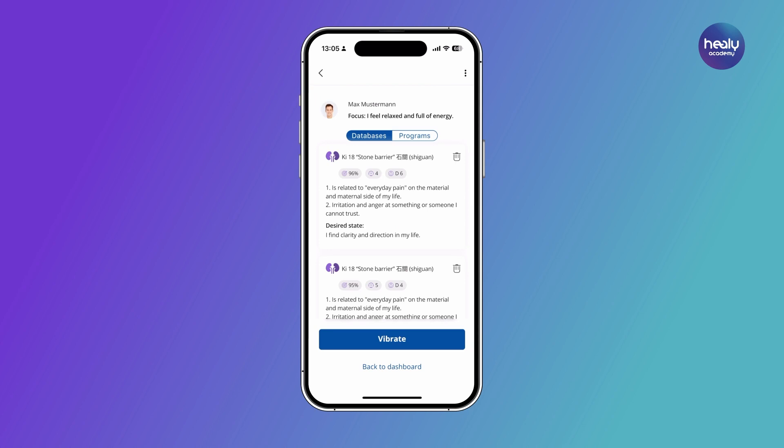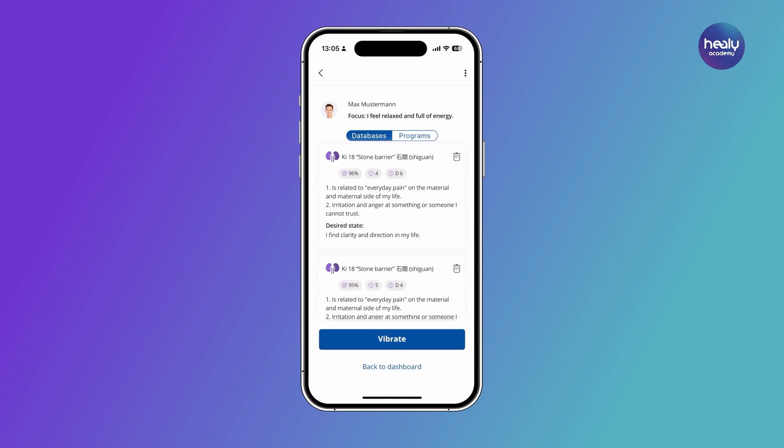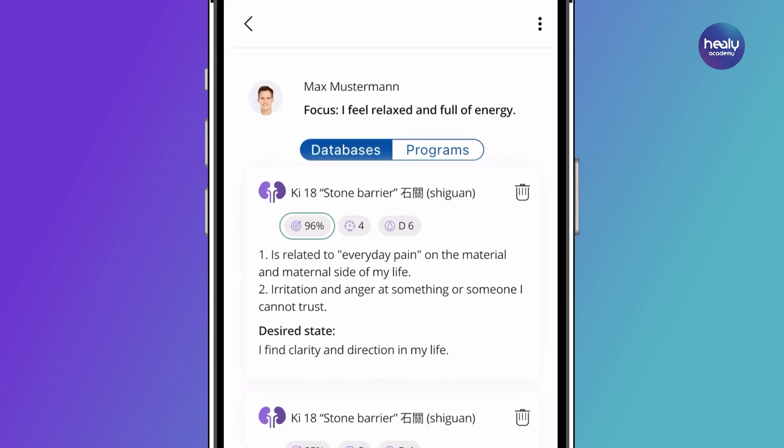We recommend using the MagHealy and Healy program with the highest resonance every day except Sundays for one to two weeks. The results list contains both database results and program results, which can be selected accordingly using the button above. The results are sorted in descending order of relevance.